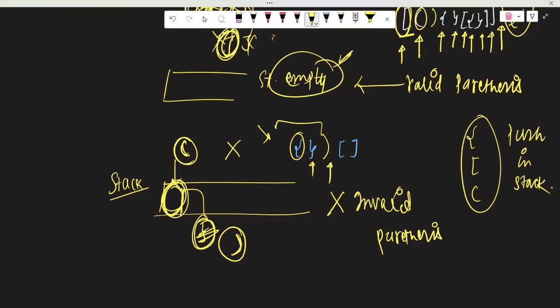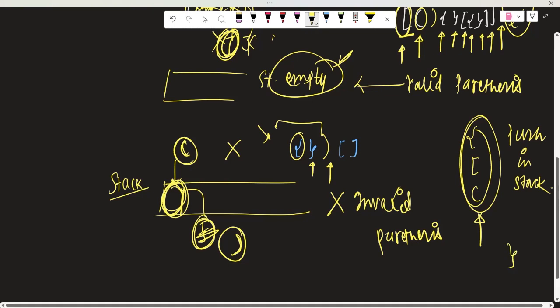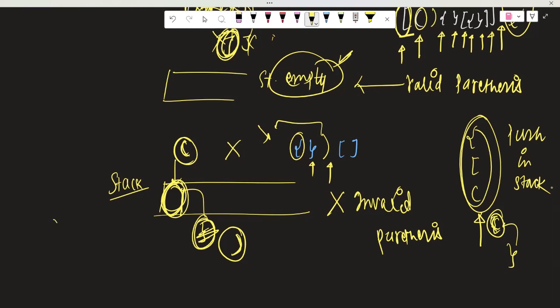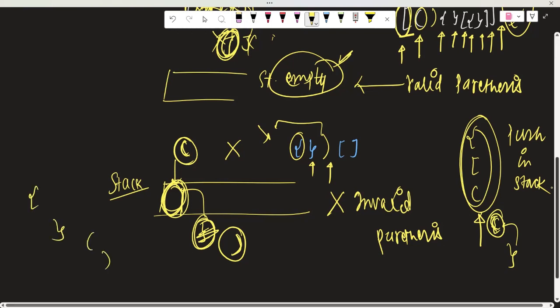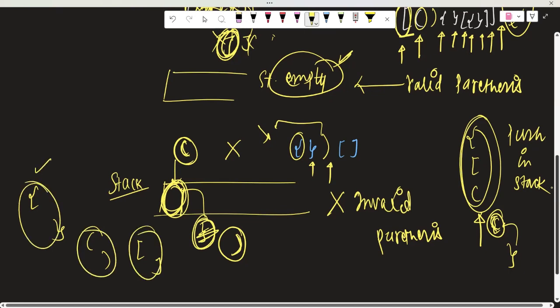So this was the approach: whenever any opening bracket comes, push it in the stack. Whenever a closing bracket comes, check if the corresponding opening bracket is at the top of the stack. For ')' there should be '(', for '}' there should be '{', for ']' there should be '['. If it is valid, continue; if not, directly return that it is invalid parenthesis.